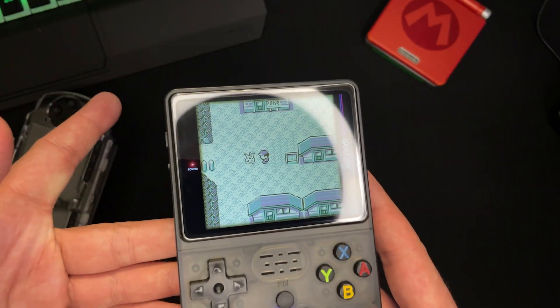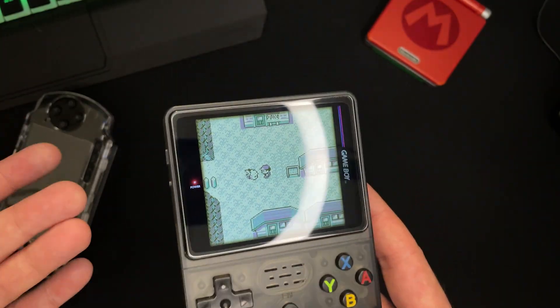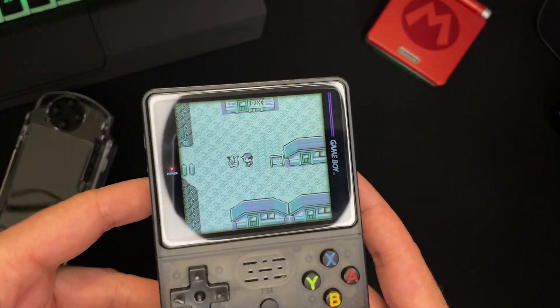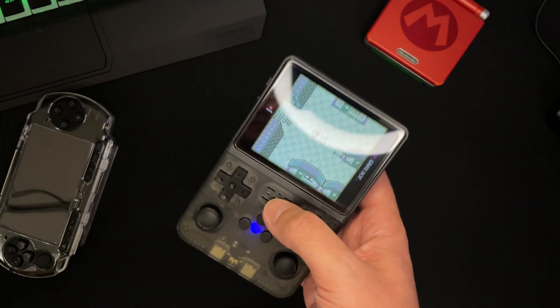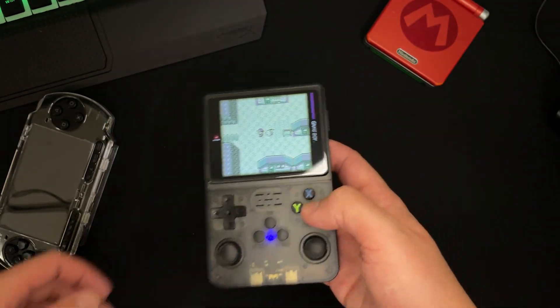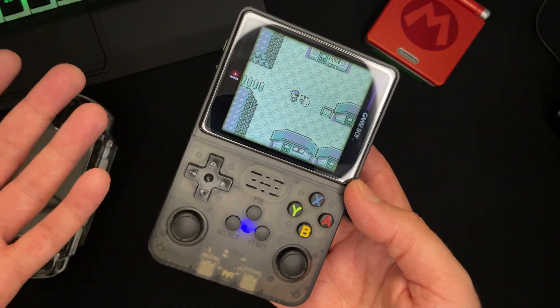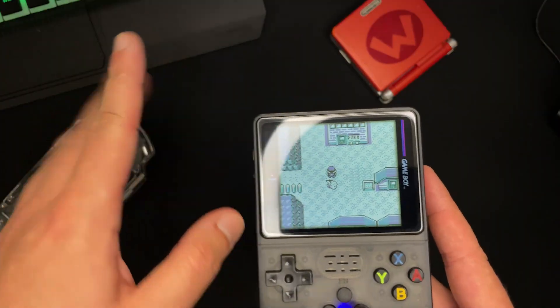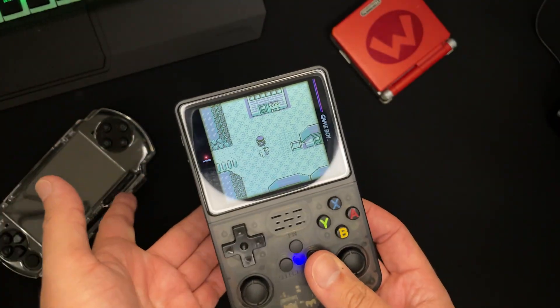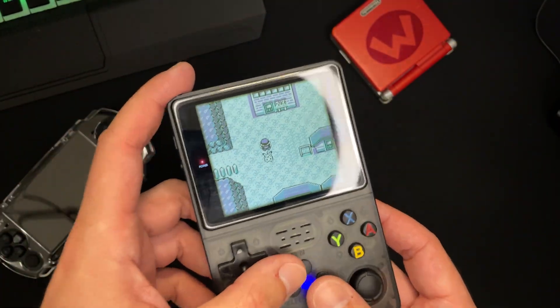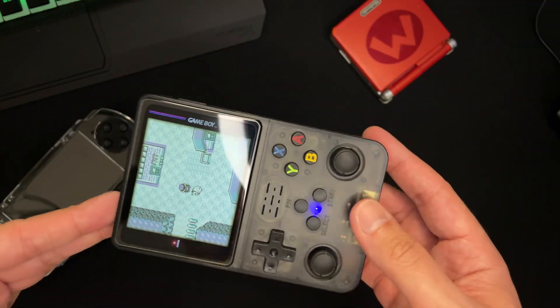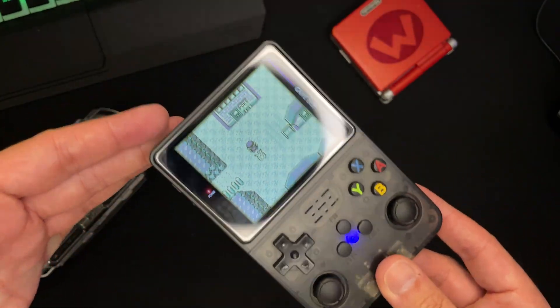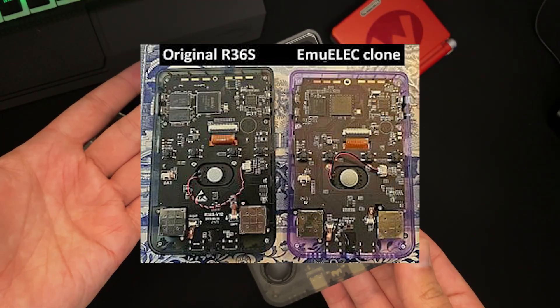But the thing is, I paid like the equivalent of 20 euro for this thing. So, it should be bad, right? It's not. And I've spent so many hours already on this thing. And every time I boot up a Game Boy Color or a Game Boy game, or a Game Boy Advance game, or a PlayStation game, or any of those sorts.